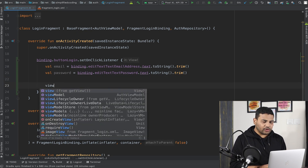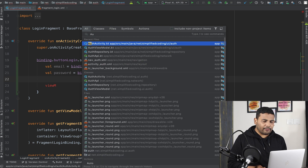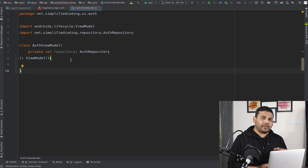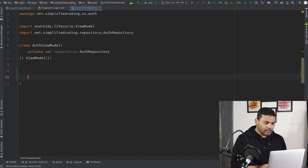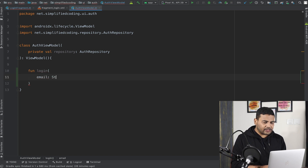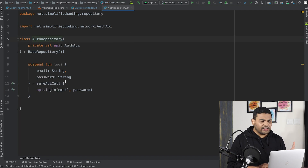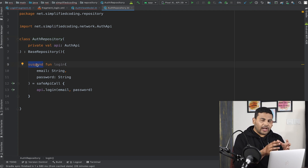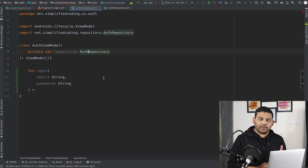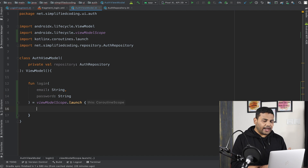To hit the API I need to use the AuthViewModel we created in the last video. I'll go inside AuthViewModel and define a function here that will hit the login API with the help of the repository. I'll define fun login(email: String, password: String). This calls a suspending function, so to call it we need a coroutine scope. Since we are inside ViewModel, we can directly use viewModelScope, so I'll write viewModelScope.launch.